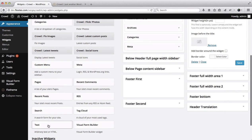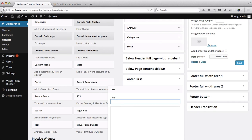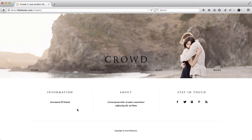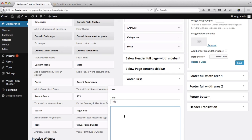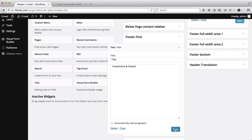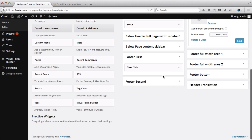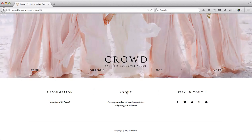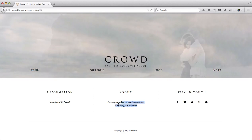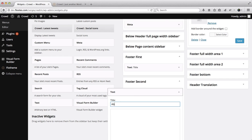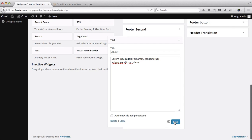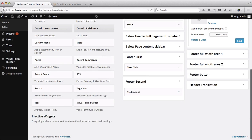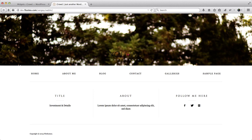We'll add three other areas to these widgets. Within Footer 1, we'll drag and drop a Text widget. We'll add the title and get the details from our demo website - 'Investment and Details' - then click Save. We'll add another Text widget, title it 'About', add the text, and click Save. Going back to our home page and refreshing, we now have our 'Investment and Details' title and text information.